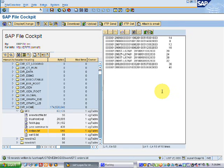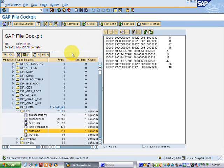No FTP client, no Notepad, not using three different applications and getting confused about whether the file is saved on your C drive, on the network drive, on the hard drive, or on the SAP server itself.